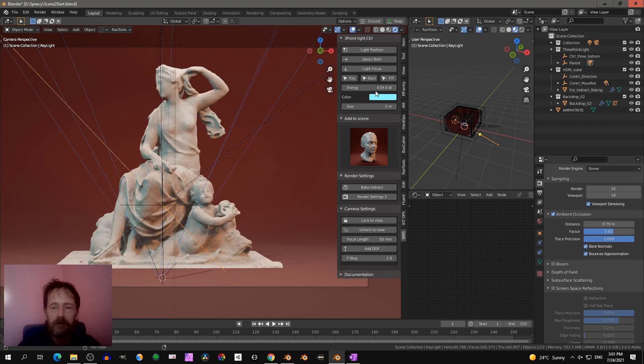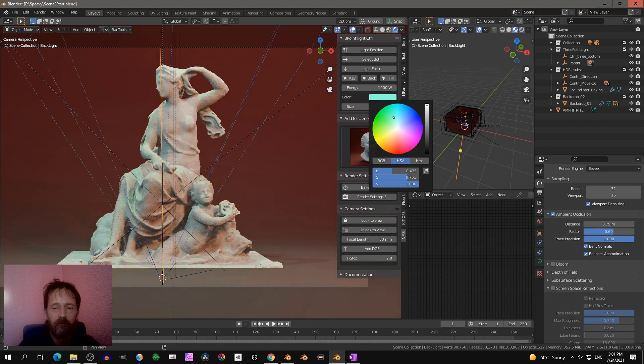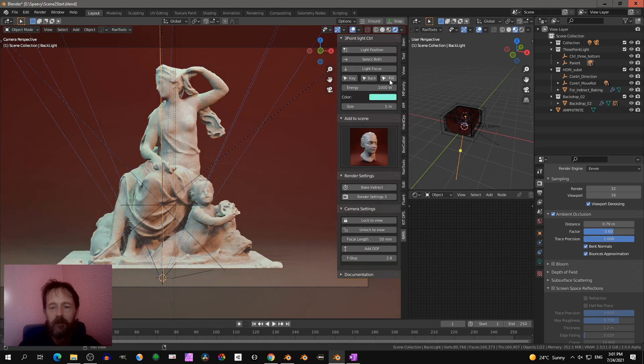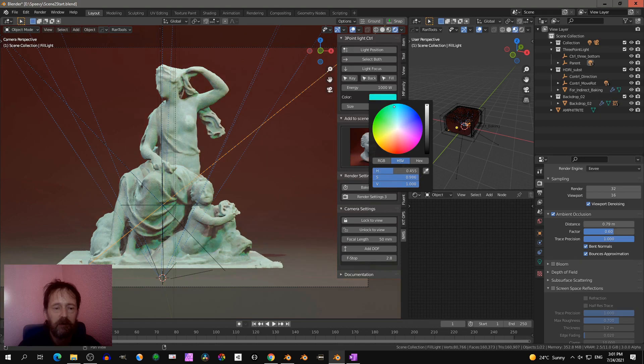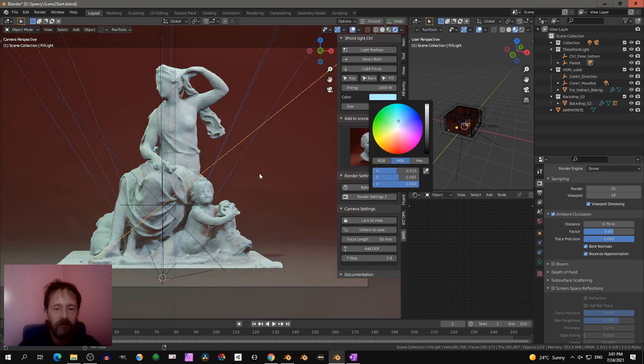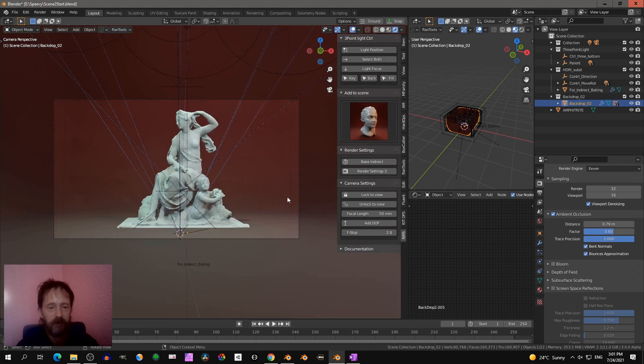Backlight, change color. And fill light. So you can play around with that.